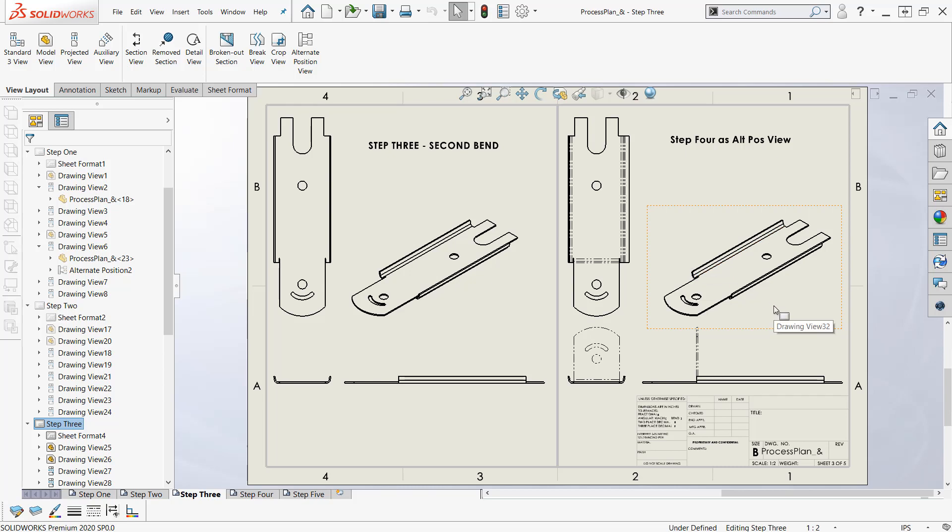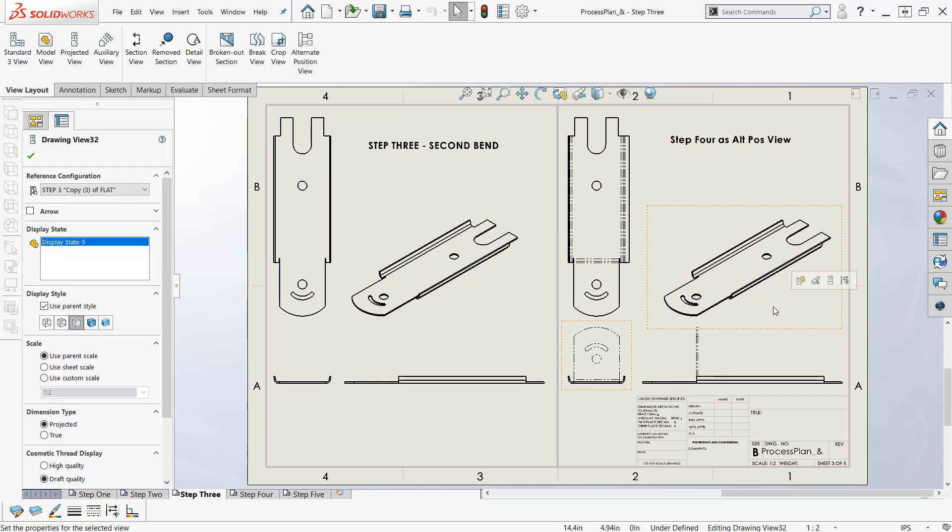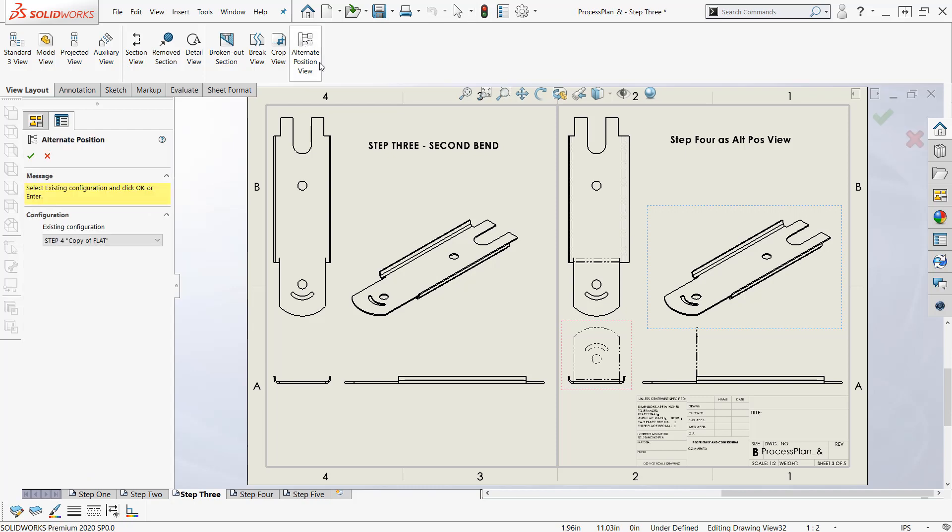You can see the bent up alternate position view here. I've got the first two bend operations after the flat pattern, and then I want to show this tab bent up. So I'll go ahead and do that here for you. Select my view, alternate position view. And note the bottom half of the dialog box that was here for assemblies is not here now for the part file.